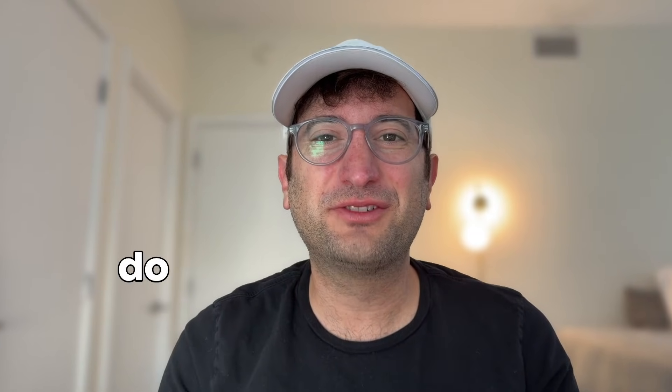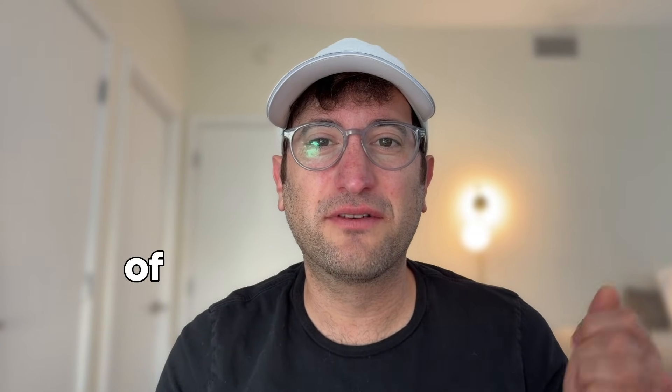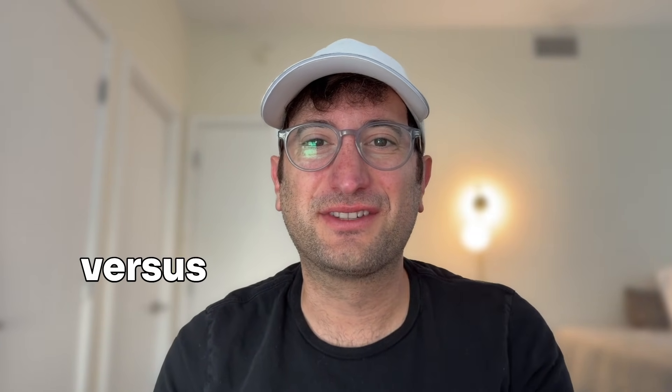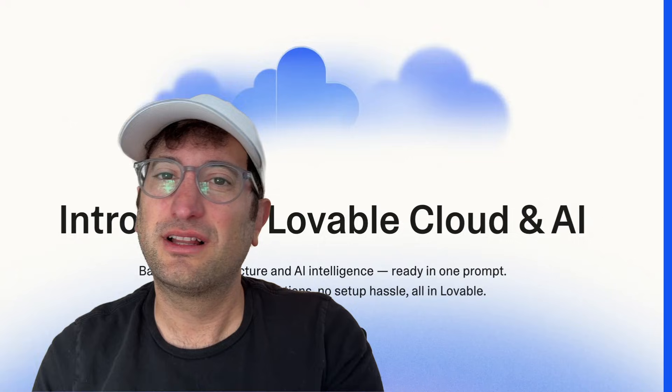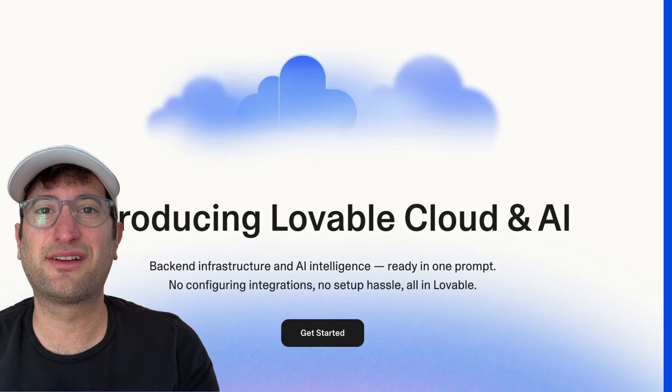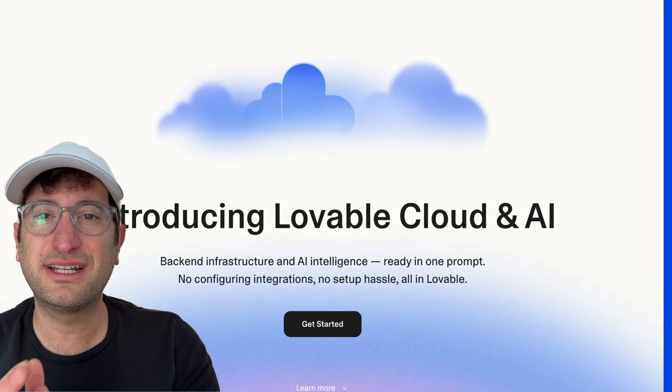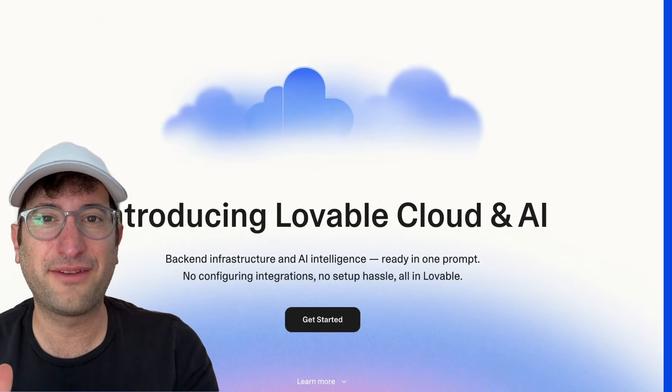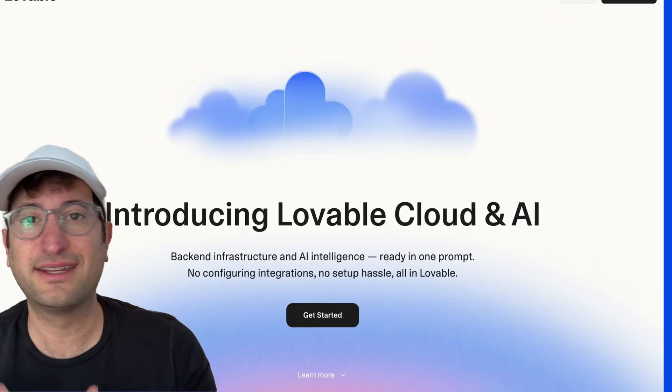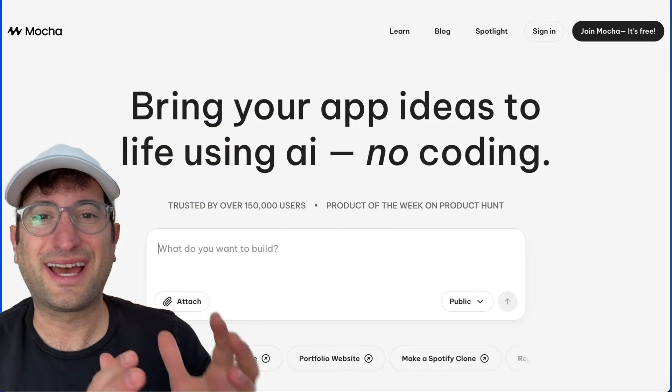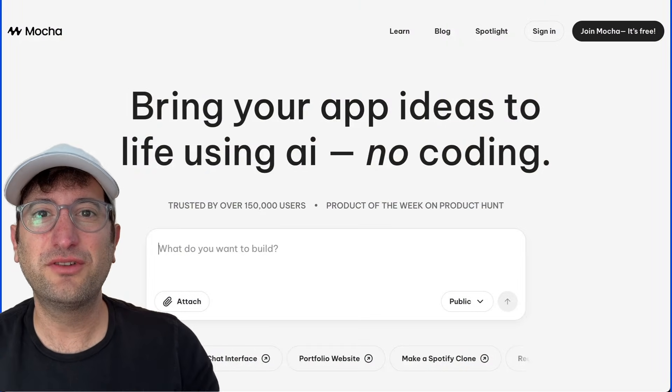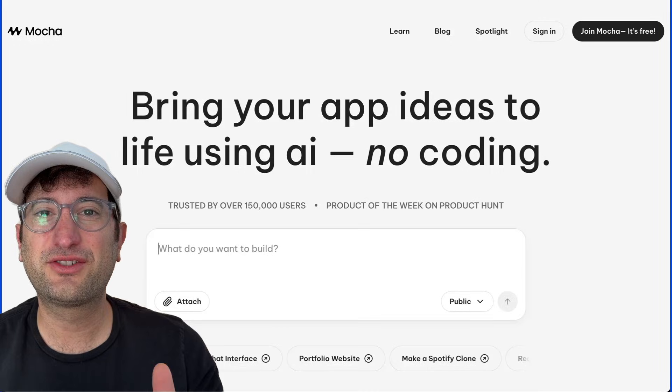In this video, we're going to do a head-to-head comparison of Mocha versus Lovable. Lovable recently released something called Lovable Cloud, which turns it into an all-in-one platform where the backend is integrated. But Mocha has always had this functionality. So what you need to know is which tool is better as an all-in-one platform.